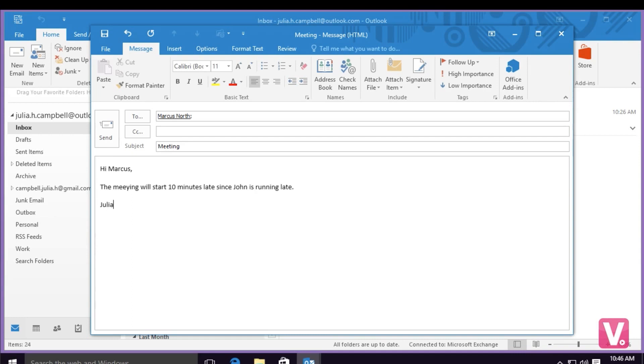Once I've typed my email, to send it I can simply go up next to the 'To' field and select the send button.